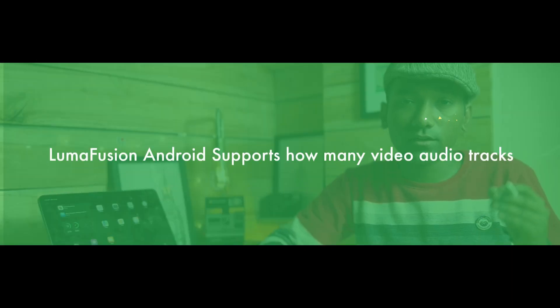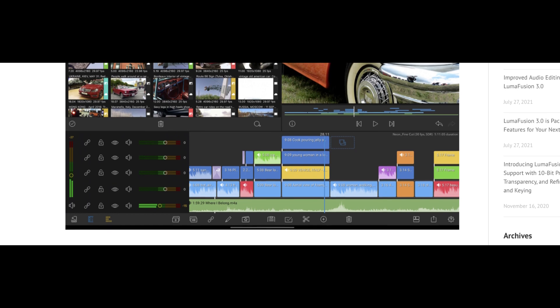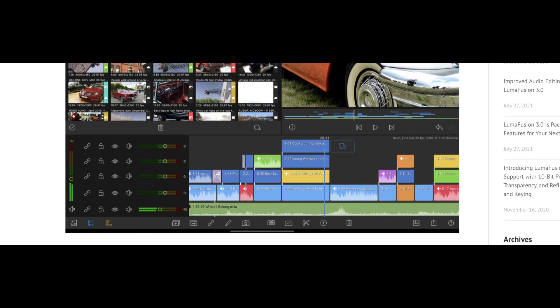Another question is about how many audio and video tracks LumaFusion Android will support. There is no official information yet, but from screenshots they have shown 4 video tracks along with some audio tracks. I don't have precise information, but I'll share more as I find it.